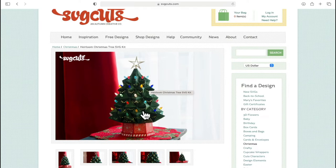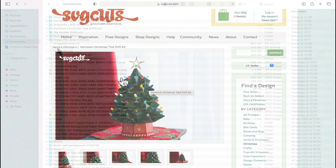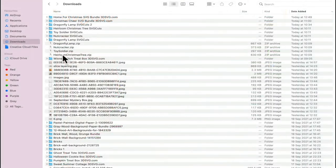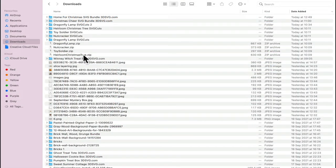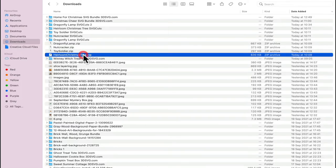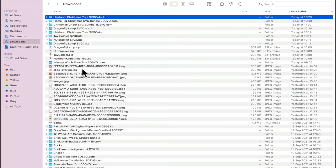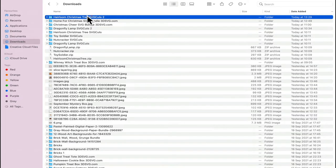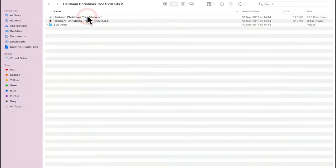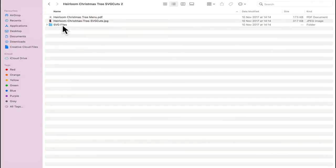We're going to add this to our cart and purchase it, and then we can download it onto our computer. Now you may find that when you download it it's not unzipped. To unzip it we're simply going to double click it and it will then unzip for us. We can open it up and you'll see we've got PDF, JPEG, and then SVG files.